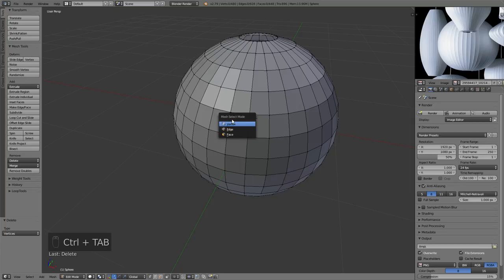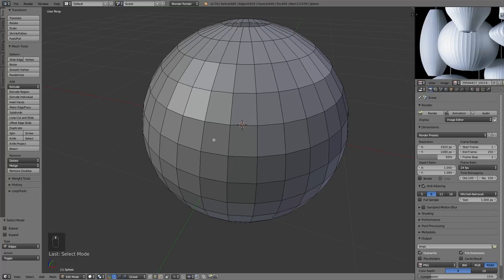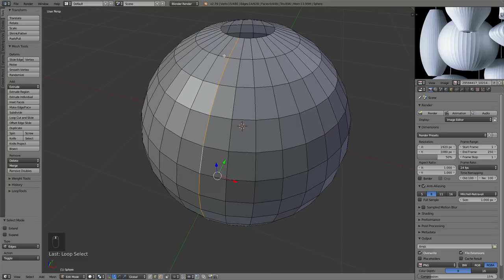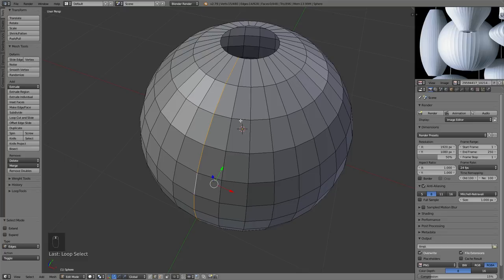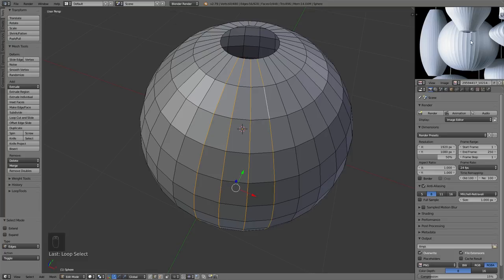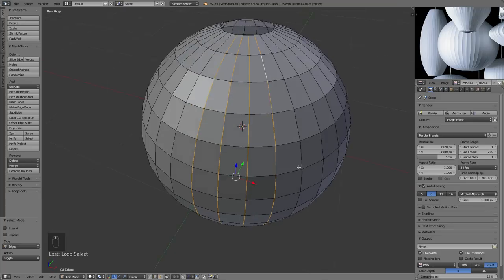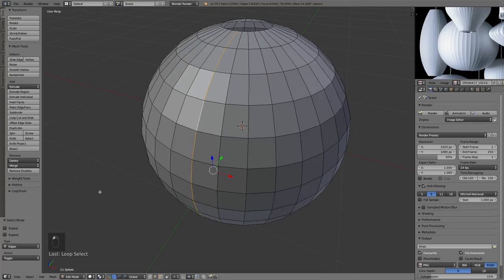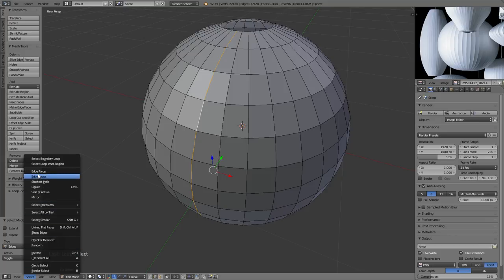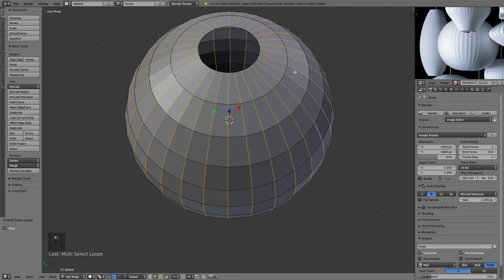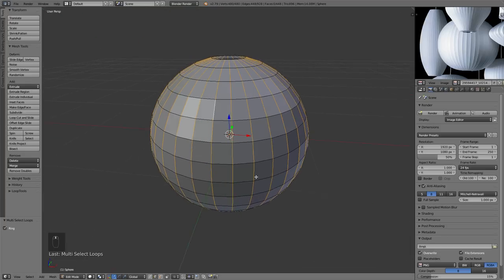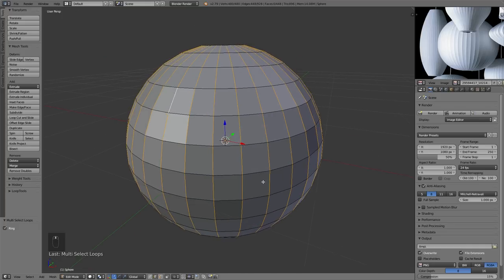I'm holding Alt and clicking an edge so Blender will select the entire edge loop around this object. We want to select every loop around the object because those are going to be our ridges, as we can see in the model. I'll select one of them, then go into the Select menu and choose 'Edge Rings' — that will select all of the edge loops around the entire model.